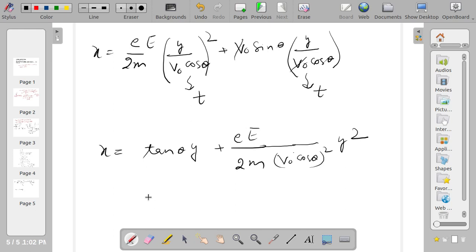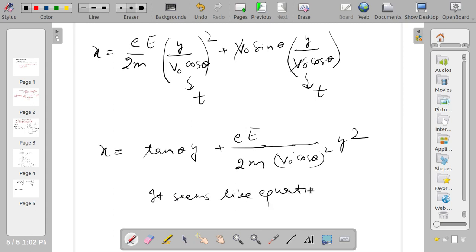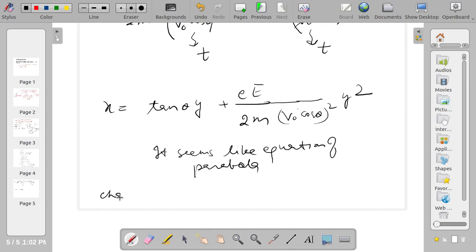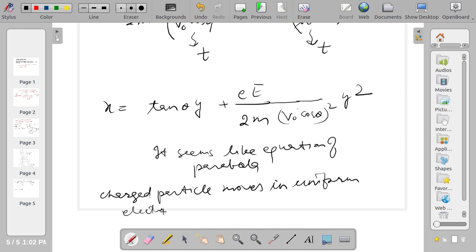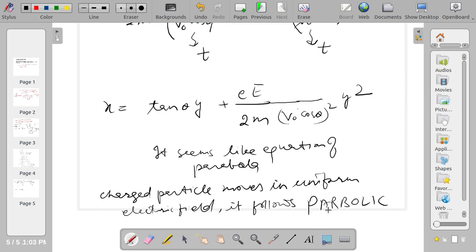This is the equation of a parabola. In other words, a charged particle moving in a uniform electric field follows a parabolic trajectory. This is the conclusion of this article. In the next lecture, I will talk about the motion of a charged particle in a constant uniform magnetic field.